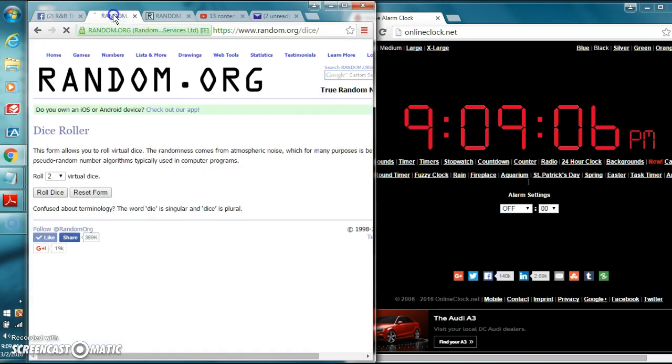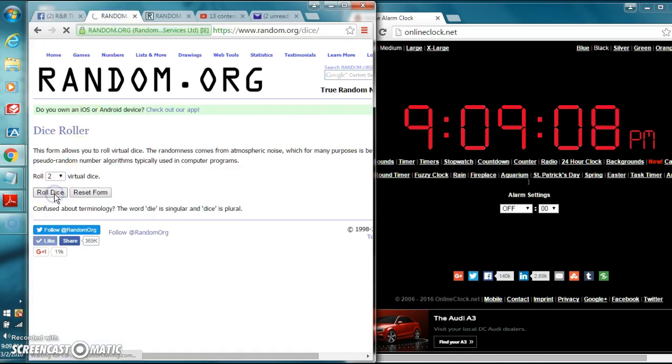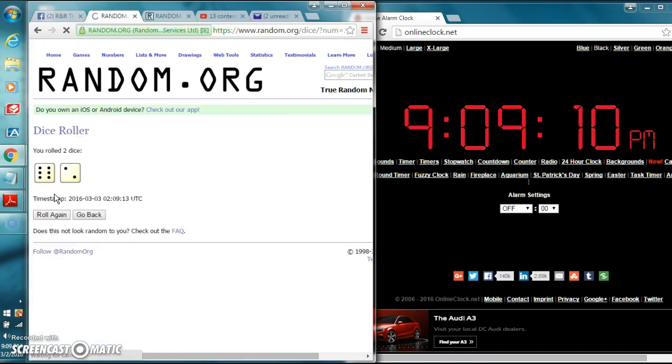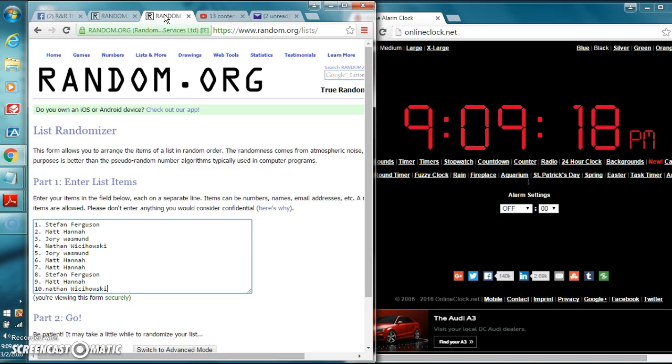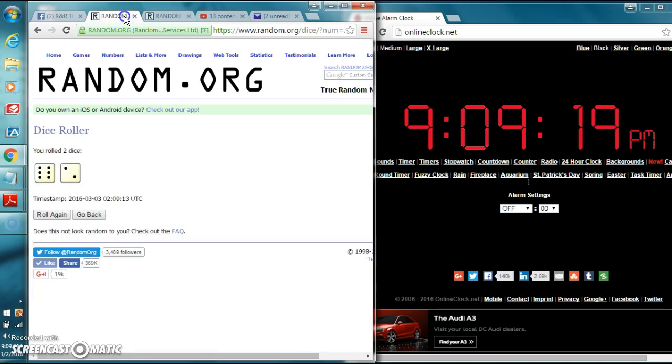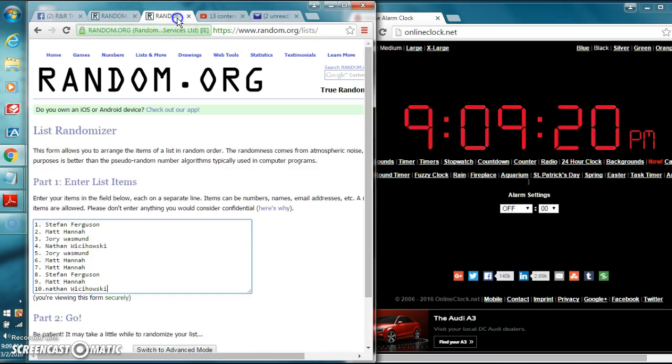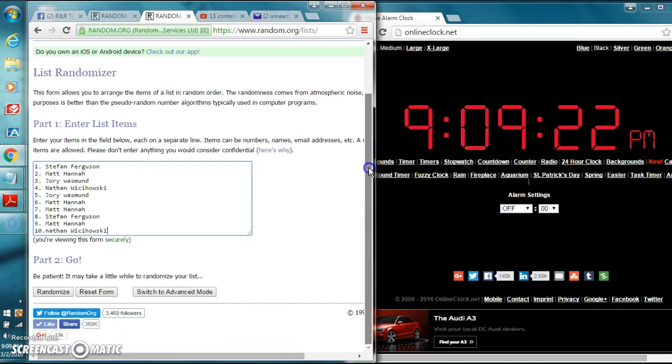Eastern. It's a good dice roll, one time for hire. Eights are our number. And the list guys, we got Stefan, Matt, Jory, Nathan, Jory, Matt, Matt, Stefan, Matt, and Nathan. The dice roll says we're going eight times. It's 9:09 p.m.